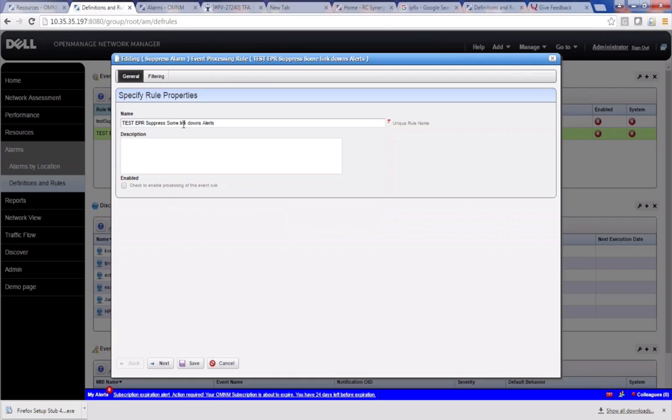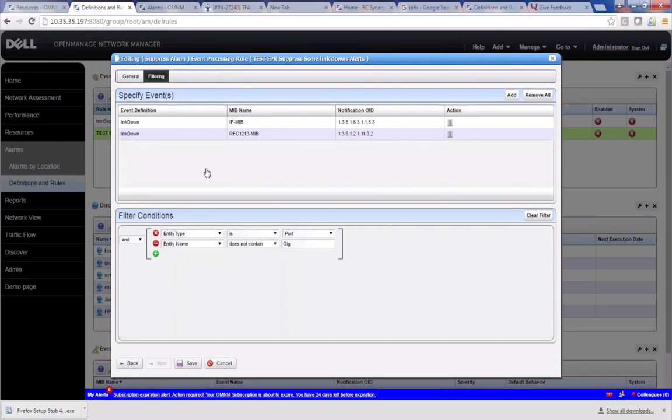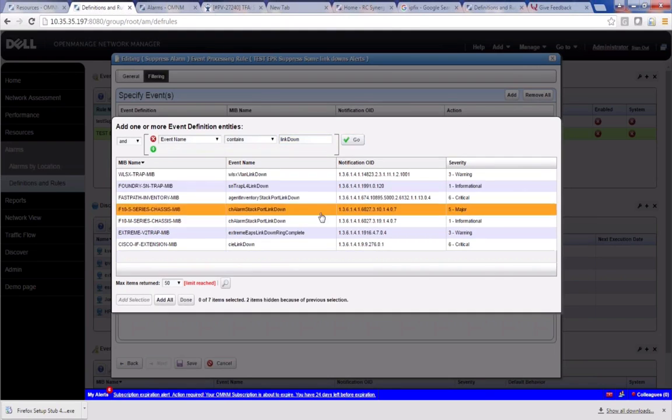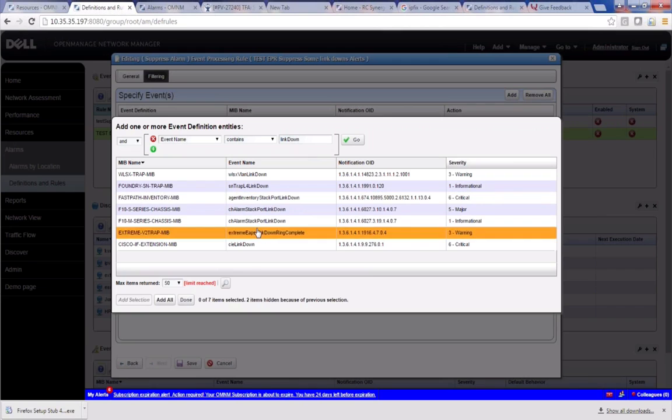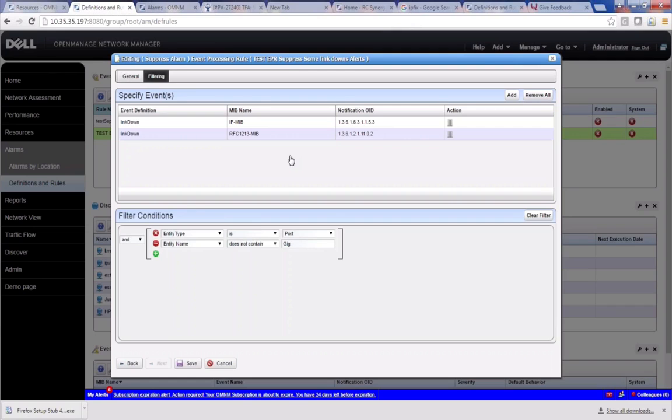And this just says test EPR suppress some link downs. And we're going to enable this alarm, we're going to be filtering. And so just for the sake of exercise, I included both link downs that are available in event definitions. And you can simply add these by going into the link or this filtering typing link down. And we're not going to be here right now because I've already selected them. But you can pick any alarm you wanted to. And I've already selected link down, so I'm not showing that. But you can suppress whatever you like here. And so these are my selections.